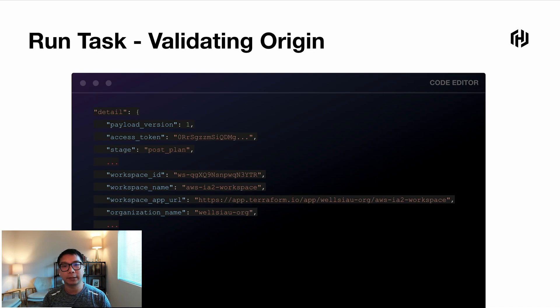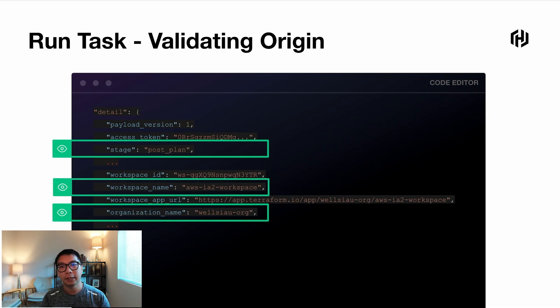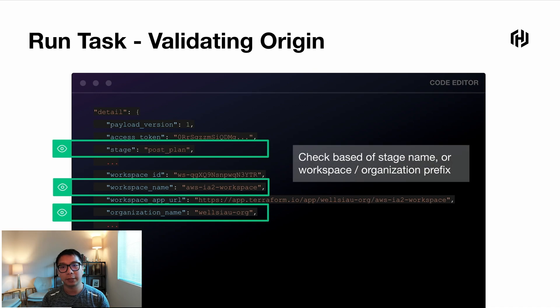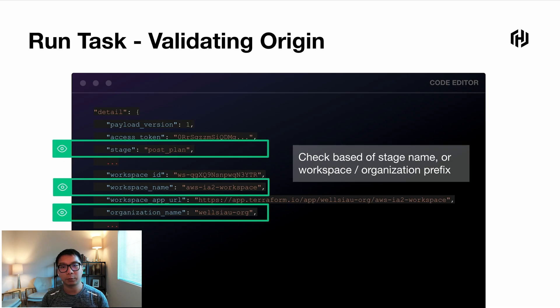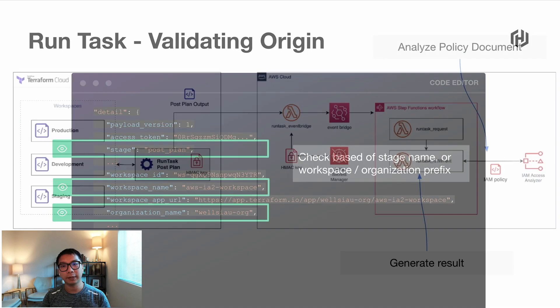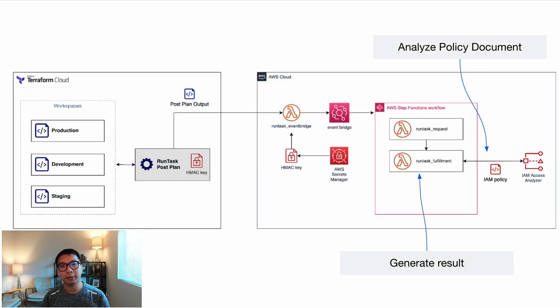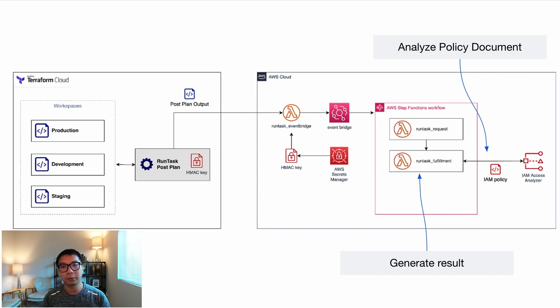Now, if you look at Run Tasks payload body, it includes a bunch of metadata about the origin of the execution. Here, some points of interest is like the stage when the Run Tasks runs and also the workspace name and also the organization name. So using some custom logic, you can do additional checks whether the Run Tasks comes from the right stage, like post plan. Check the prefix of the workspace such as production, development, and also the origin Terraform Cloud organization. So using some of the functions, you can check where the Run Tasks is coming from. Now, another Lambda function will take the primary fulfillment. It will parse and analyze the IAM policy using Access Analyzer. And then this Lambda function also will then create the output that will be sent to the Run Tasks.